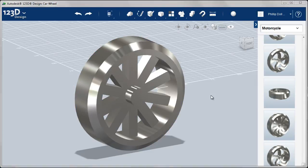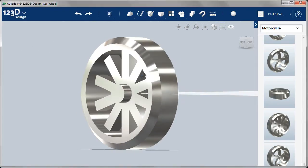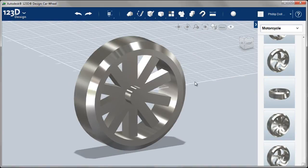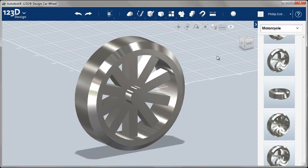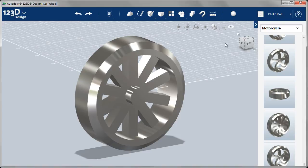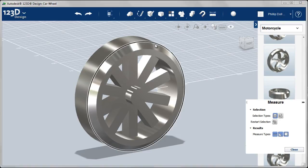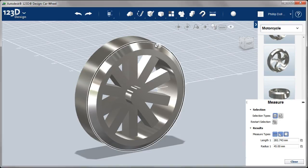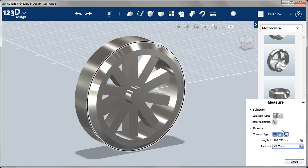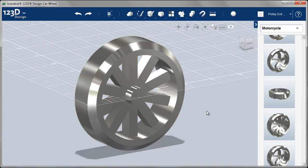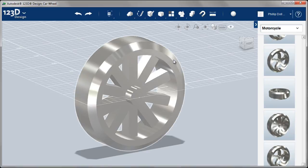Now we need to check what size that wheel is. I don't know. So I'm going to go to the Measure tool. And measure the radius of that. I'll measure the outside radius diameter. So it's 45 millimeters radius. And I know I've left an opening of 16. So we'll have to scale that down.